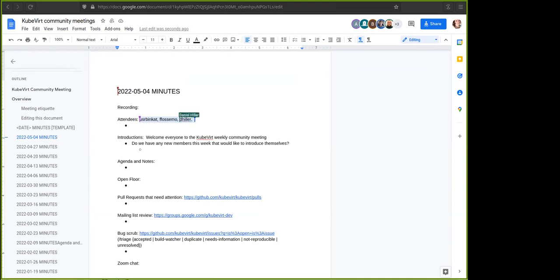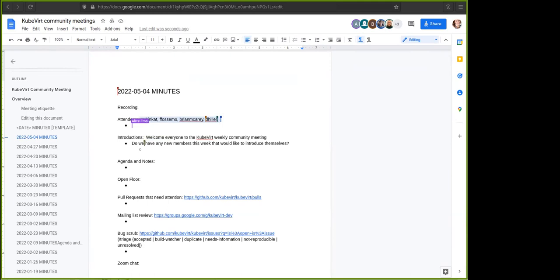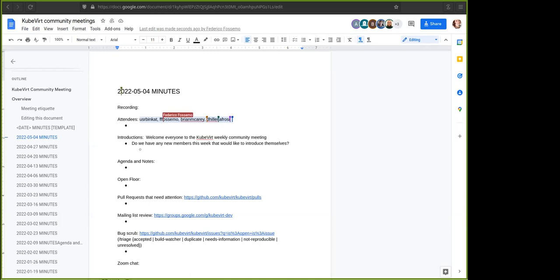Of course, as usual, it's open to adding items to the agenda notes, open floor, and noting PRs and mailing list review conversations or bugs that need attention. Please feel free to go ahead and drop things on the agenda as needed.